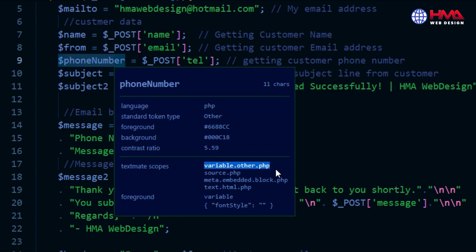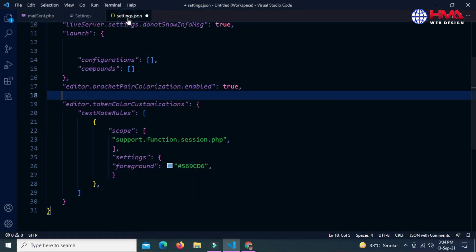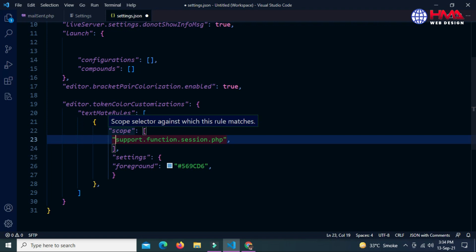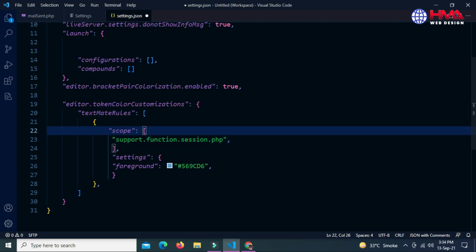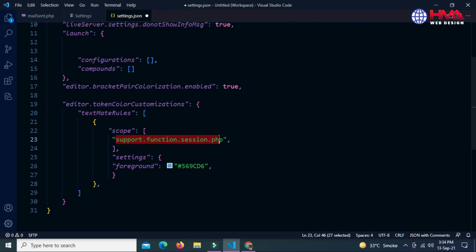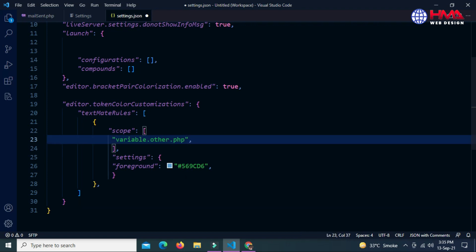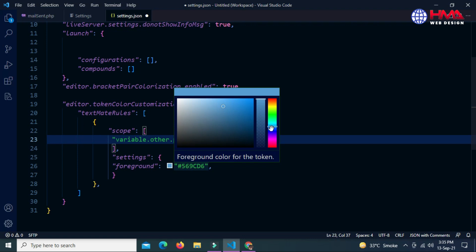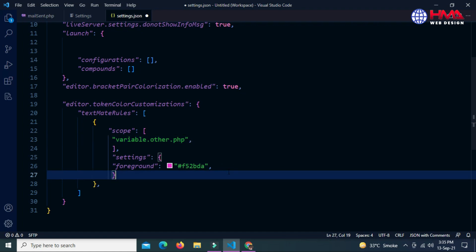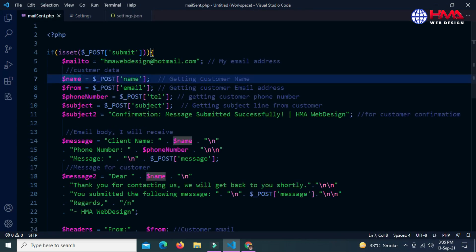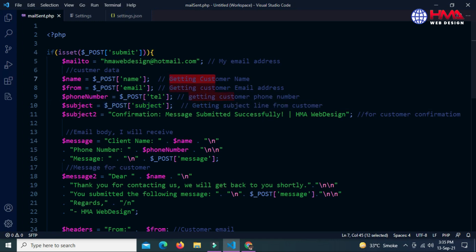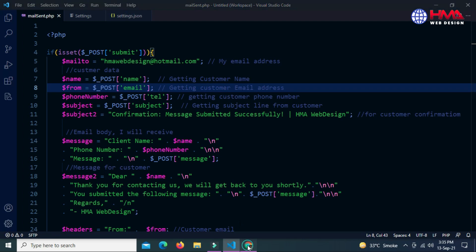Go to settings.json and paste this statement in the scope section. Inside this scope section, paste this line using Ctrl+V. Here you need to choose the color according to your own choice. Save this by Ctrl+S. Now go to your code and you can see that the color of the variable has been changed.